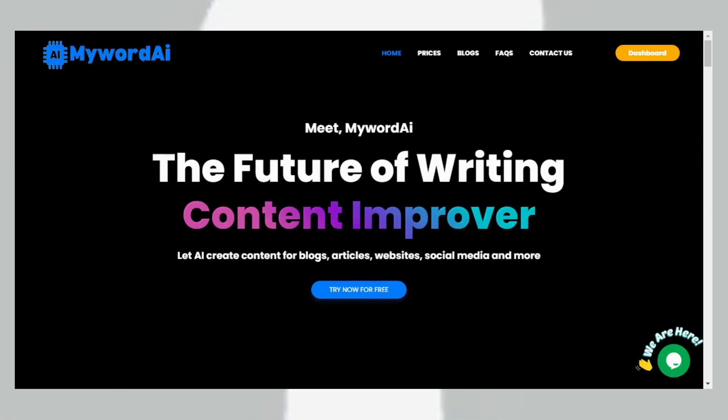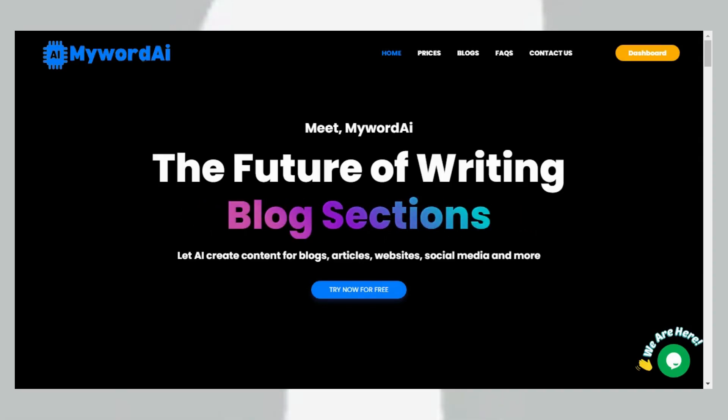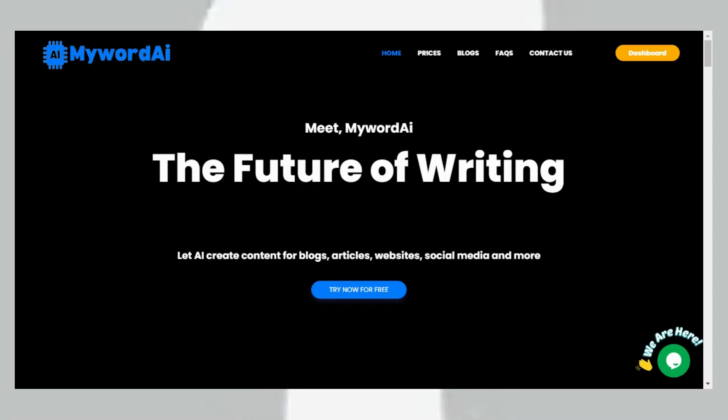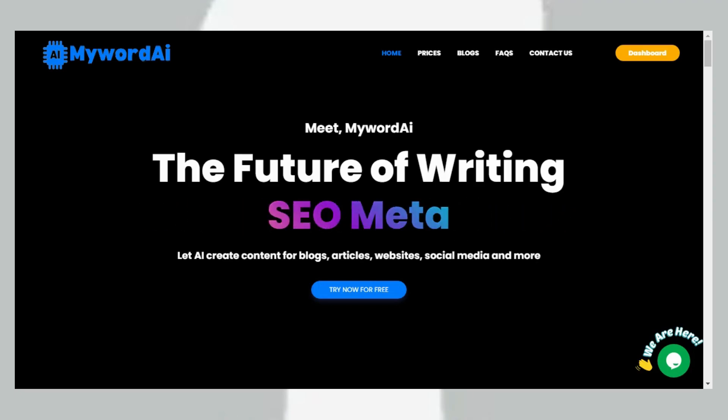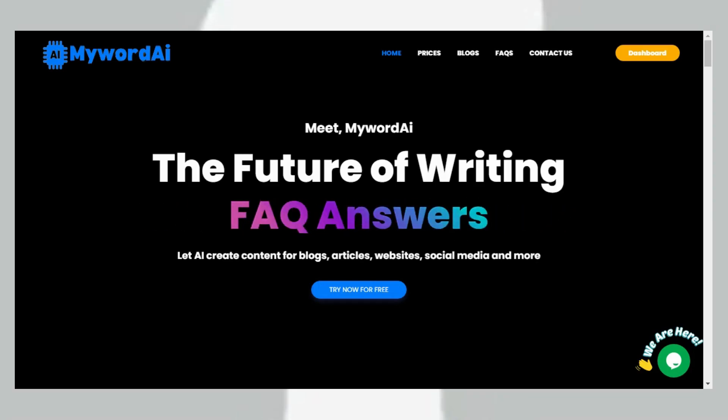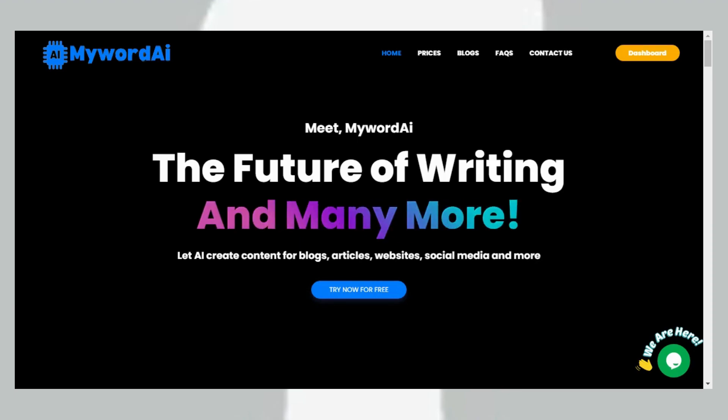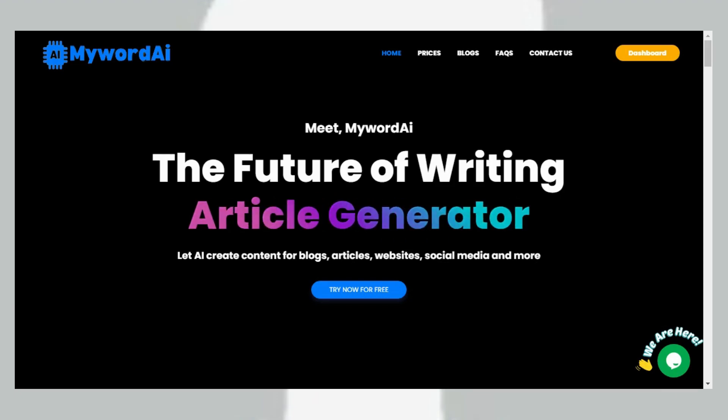In this video, I want to show you how to write or create your research project using MywordAI. As a student, writing a research project is one of the most challenging tasks you have to deal with in school. It can be overwhelming and time-consuming, and you may find it challenging to come up with original content that meets your instructor's requirements. However, with MywordAI, you can make the whole process easier.